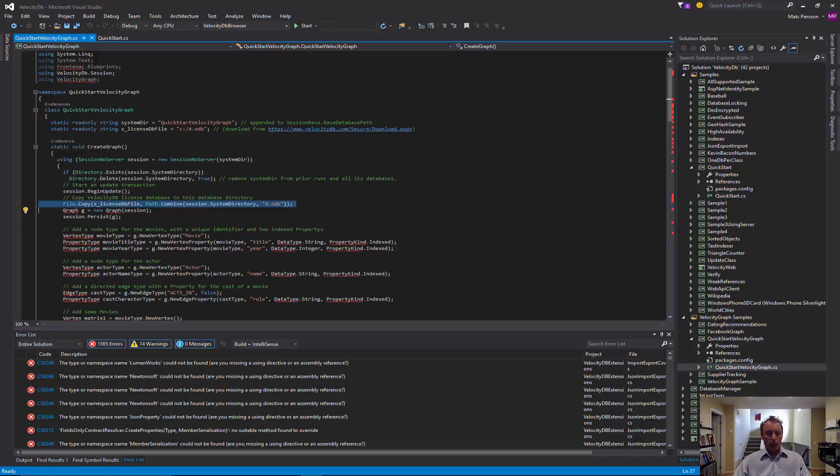And this concludes this quick introduction to how to use VelocityDB.